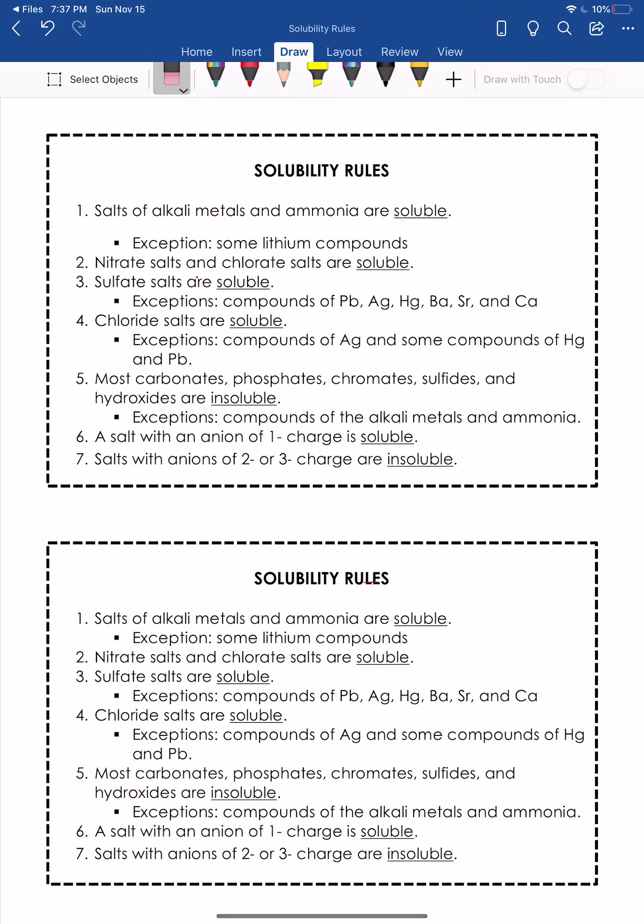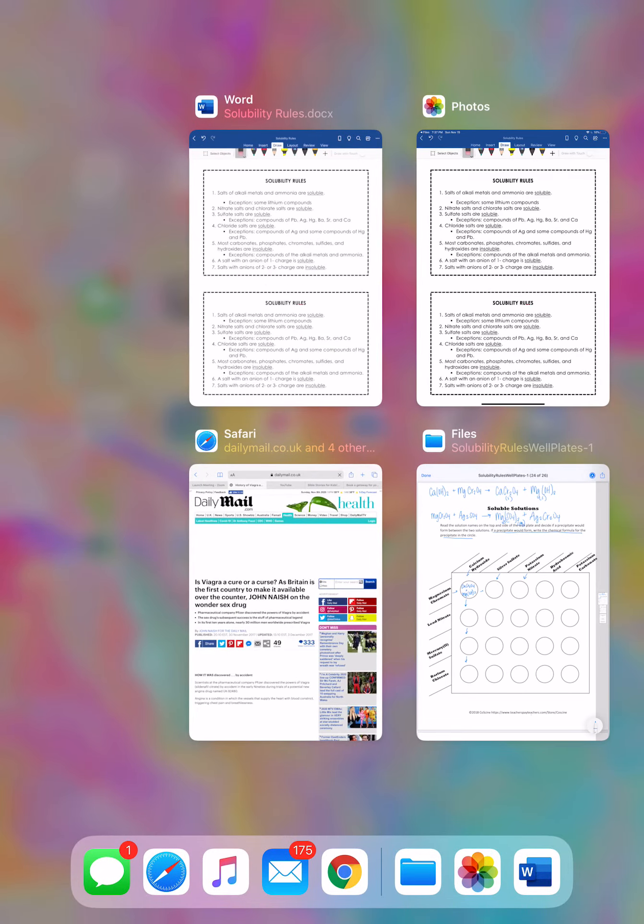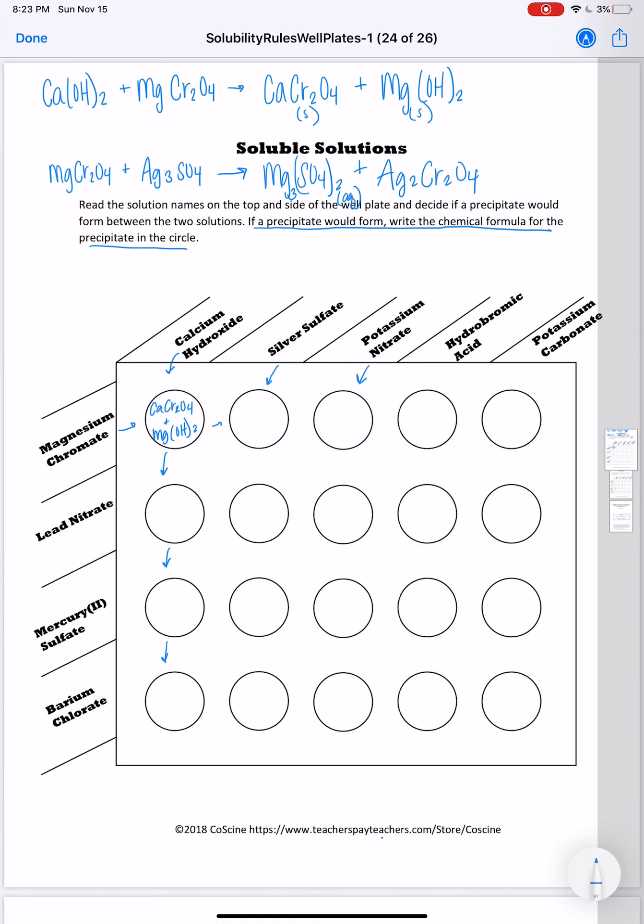Silver chromate, that goes back to our chromate rule number five, is insoluble. And again, silver is not an alkali metal or ammonia. So that's going to be a solid. So the precipitate formed here is going to be silver chromate. And you'll write that in the circle.